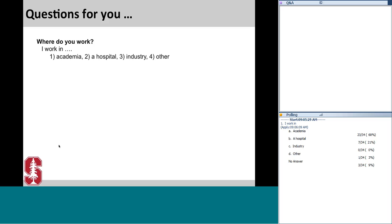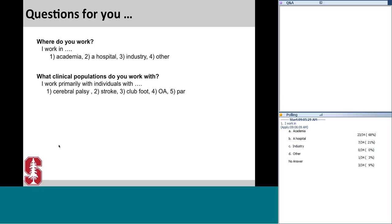It looks like we have a good crowd from academia today, with also some hospital and other representatives. Our second question is: what clinical populations do you work with? Do you work primarily with individuals with cerebral palsy, stroke, clubfoot, osteoarthritis, Parkinson's, other, or do you not work with clinical populations?